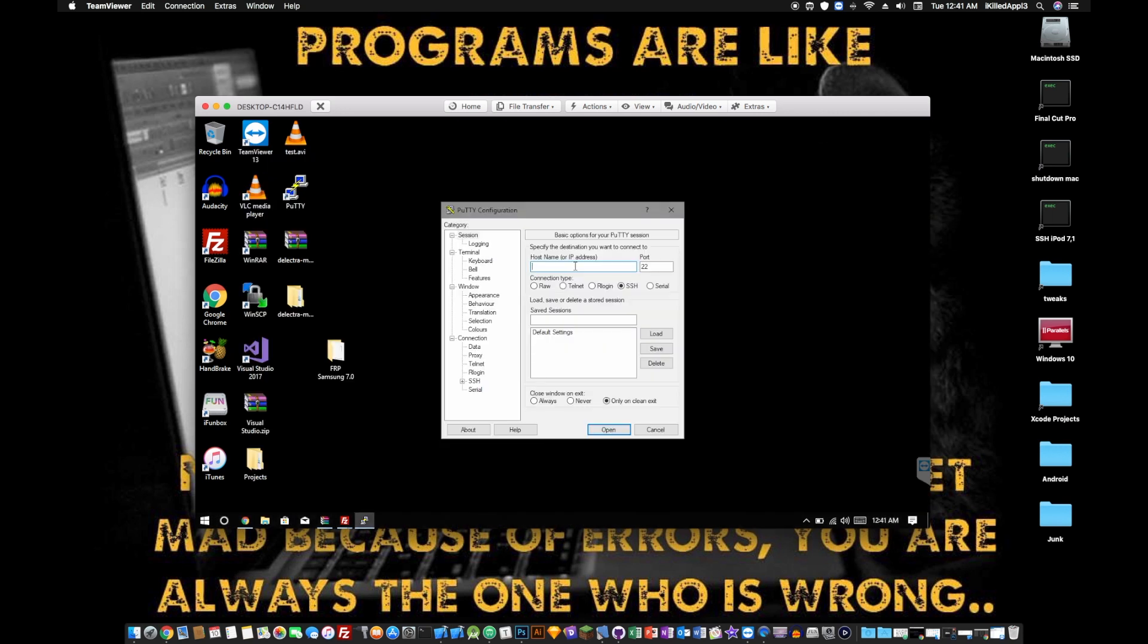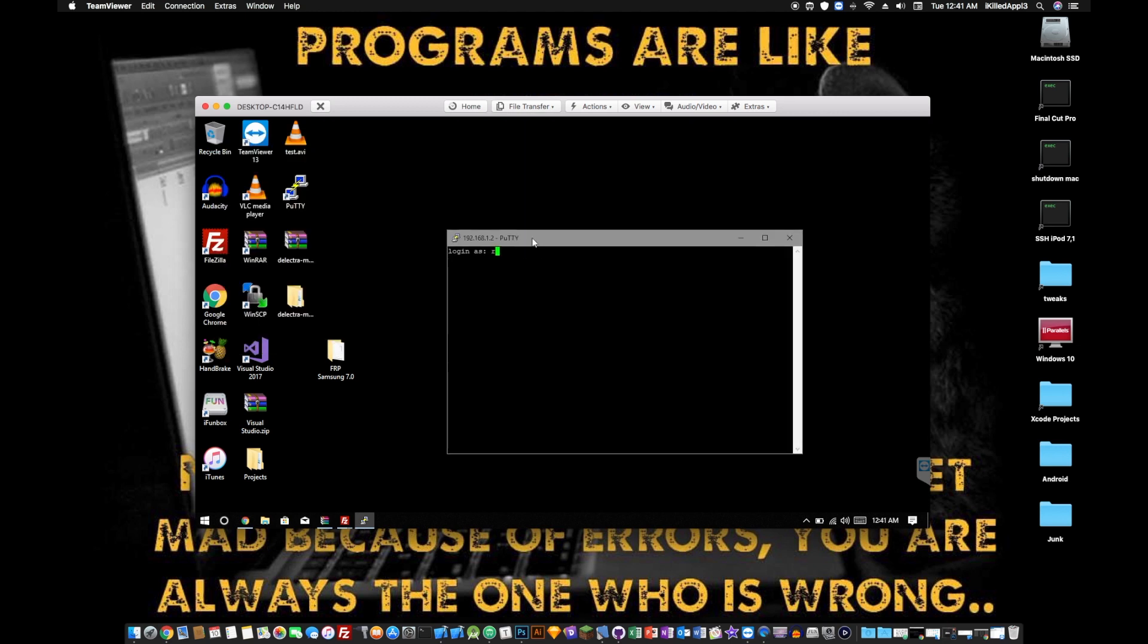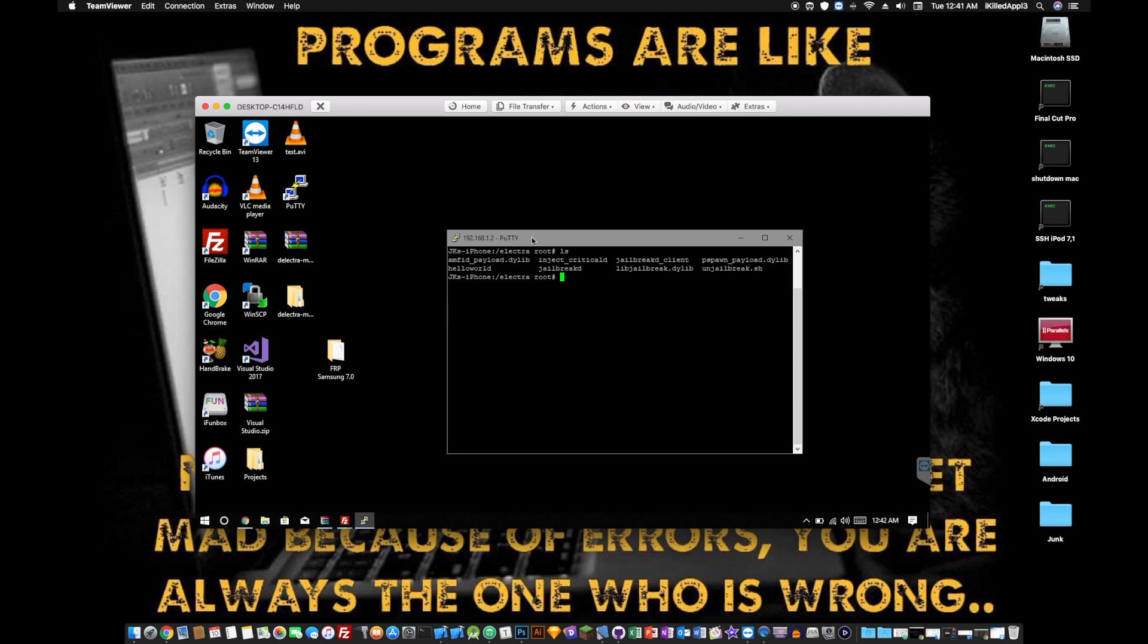And then SSH into it. So enter the same IP address and enter the same port. Hit OK, Open. Log in as root. Password should be Alpine unless you changed it. And then you are in. So you can clear it out. And you want to change the directory to Electra. You want to clear it again. I'm going to add ls and then show you that it's there. I'm also going to run the uname -a, show you that I am jailbroken with the latest version.